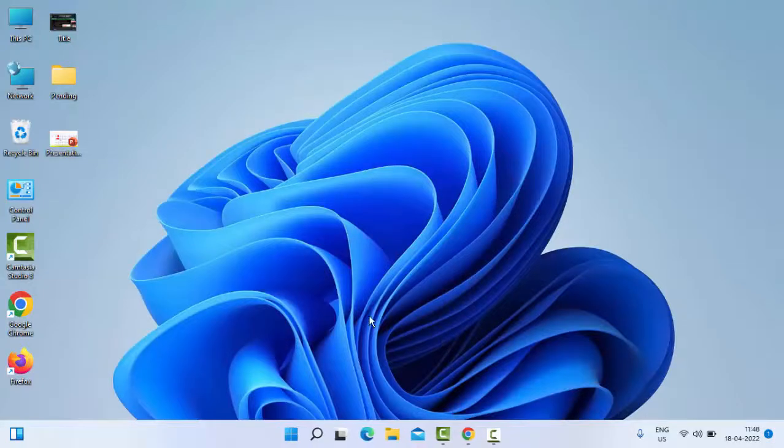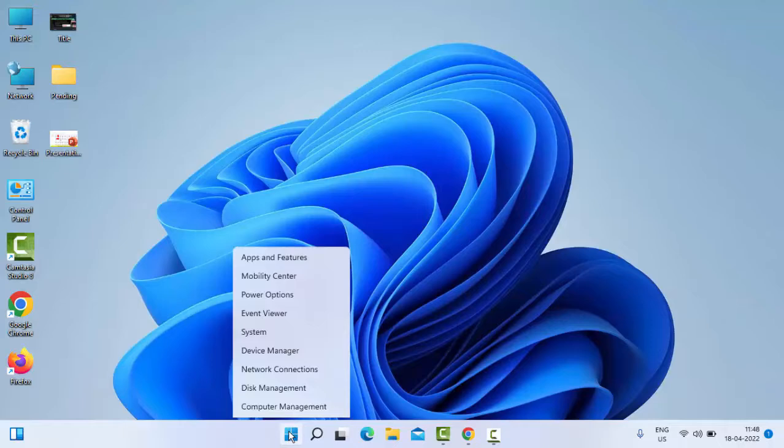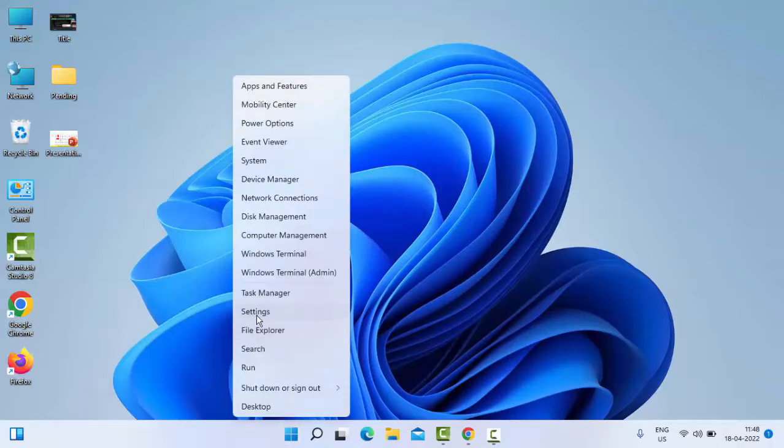And the second method: open your Windows Settings. Right-click on Start, select Settings.